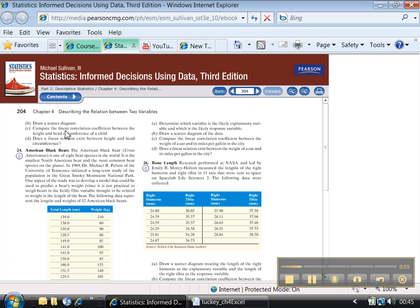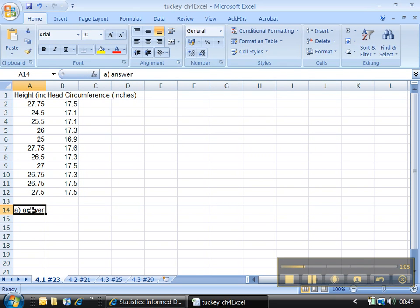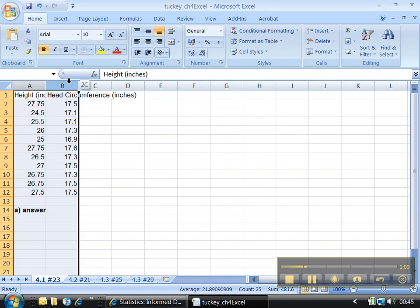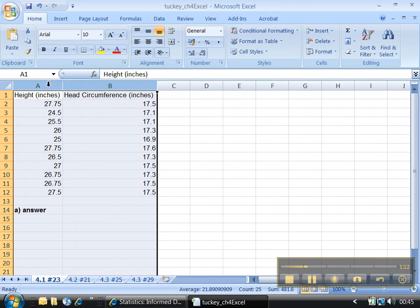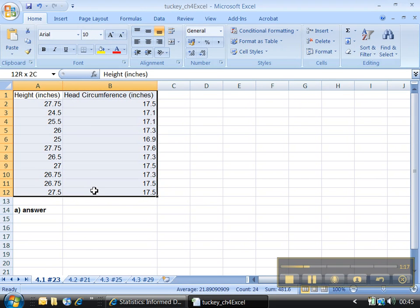Then it says to draw a scatter diagram. So I would write my answer for part A somewhere — bold it, Control B, make it big. I'm not particularly fond of how narrow these columns are, so I'll double-click to make them bigger. Now I can see. Highlight the data — highlight the x variable, the explanatory, and the response.